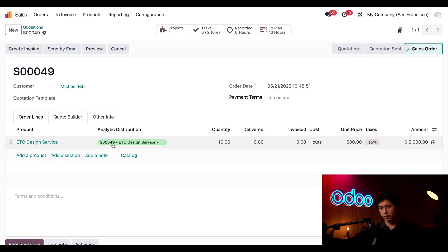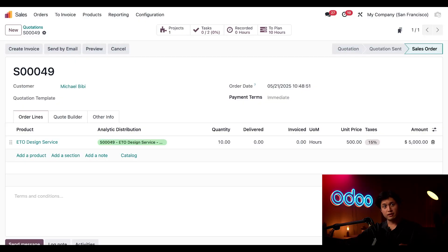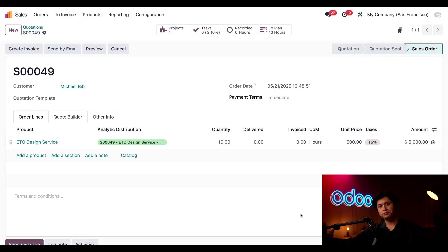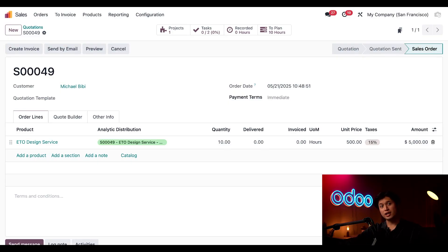And look at that there it is right here for sales order 49 which matches up. And of course if that column isn't available for you just follow what I did and click the sliders and add that in. The analytic account is named after the sales order number and the customer which makes it extremely easy to track.